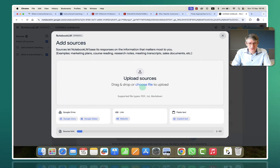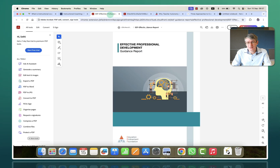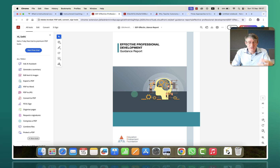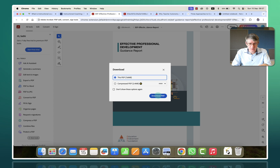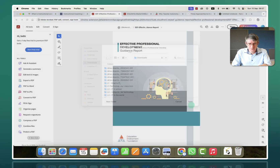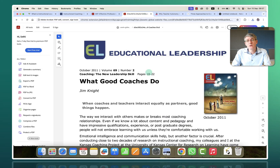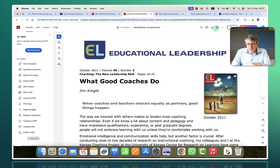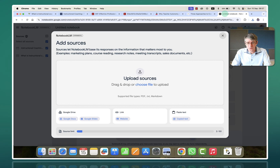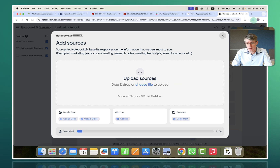Let's keep this going. Let's add in a third source. This time, we're going to add in this PDF from the EEF — the Educational Endowment Foundation — with some solid research. This is all about effective professional development. So let's go ahead and download this PDF so we can add it in. We'll also download this one, which is another article on educational leadership by Jim Knight, who talks a lot about the different coaching styles. So let's get this document ready as well and go back to NotebookLM to upload these two files.